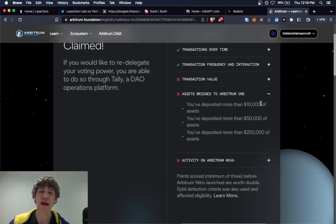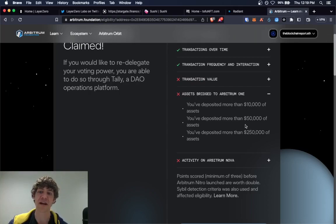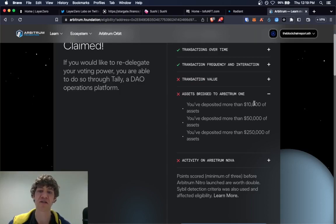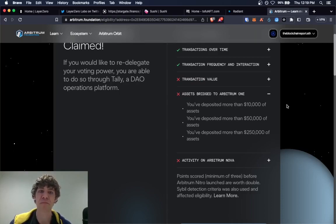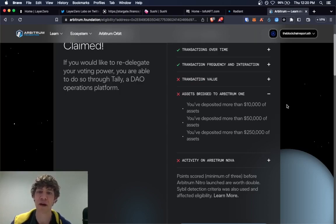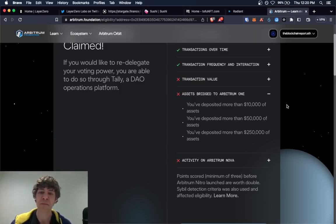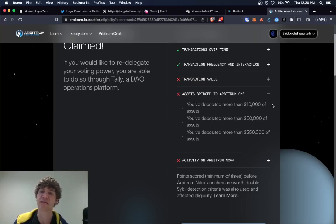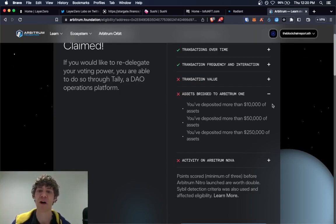So if you transfer, let's say $1,000 into Arbitrum and then back to Optimism or out to another network and then back in and you do that 10 or 11 times, you would qualify for this. So it's not all at once. It's over time, how much have you accumulated in volume?